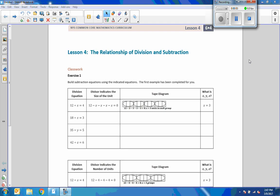Hi there, Mr. Holcomb here with another episode of The Math Behind the Modules. This is Lesson 4, the Relationship of Division and Subtraction — very similar to Lesson 3, which is the Relationship of Multiplication and Addition. So this is the same.